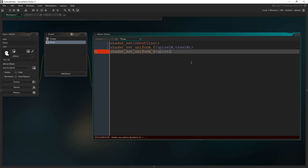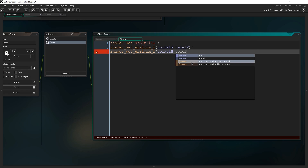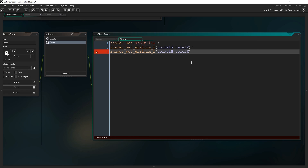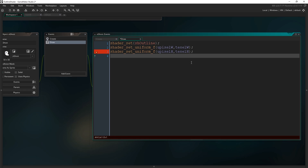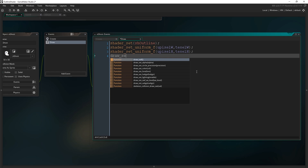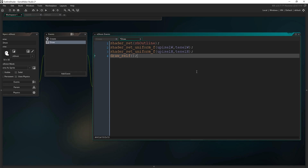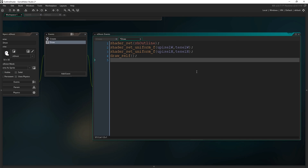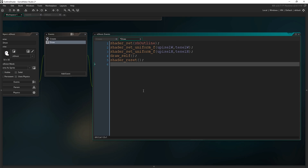Then: shader_set_uniform_f(u_pixel_H, texel_H). Uniform_f stands for uniform float — those variables we defined in the shader a minute ago. With those two variables set, draw the ghost itself using draw_self. Then reset the shader back to normal with shader_reset.